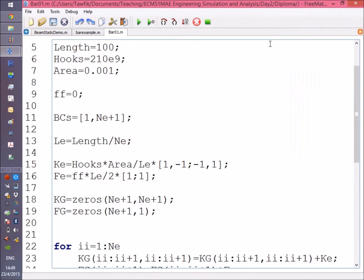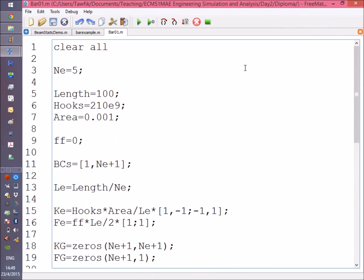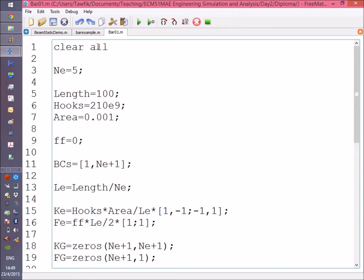Okay, so the first line I always write in my programs is 'clear all'—it just dumps everything from memory and gives me a clear workspace. Ne represents the number of elements I'm going to use, so for this example I'm using five elements.